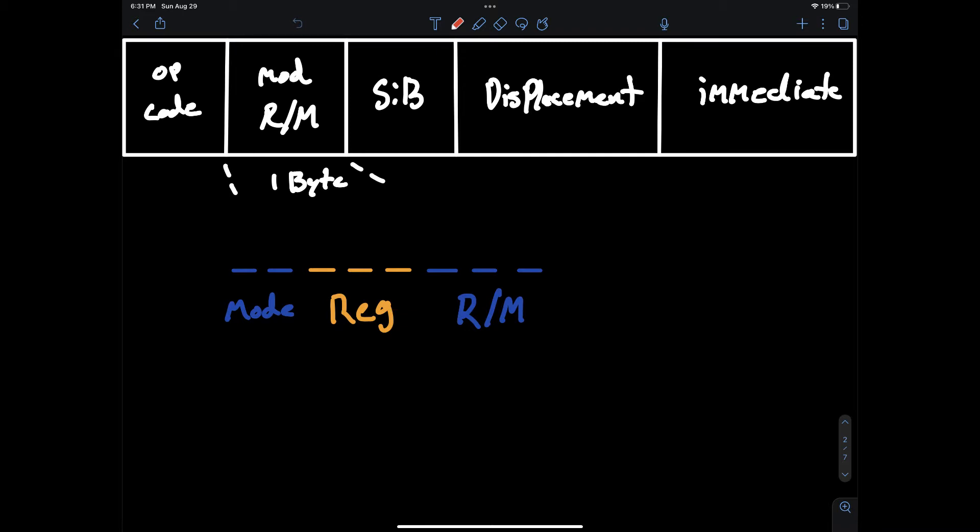Bit pattern 10 specifies indirect addressing mode with a four byte or eight byte displacement depending on the bit addressing form. The bit pattern 11 specifies the register addressing mode so register to register.